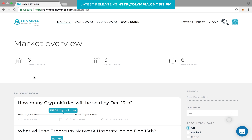Now you are directed to the market overview page. In the top section, the amount of markets available, the markets resolving within the next 72 hours, and the new markets created in the last 72 hours are displayed.